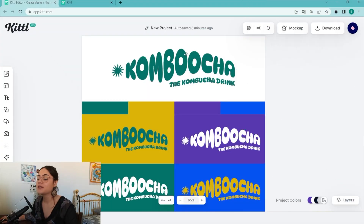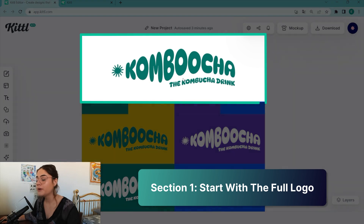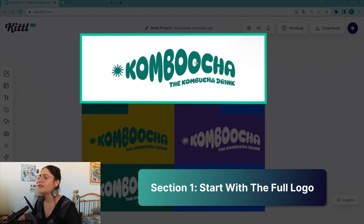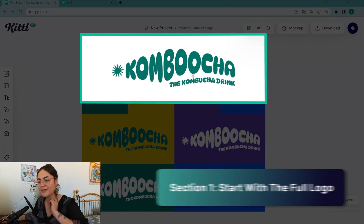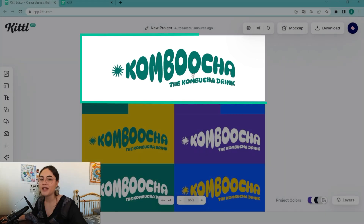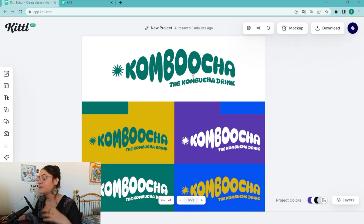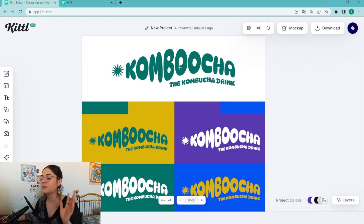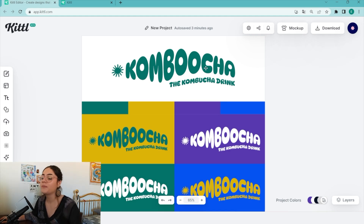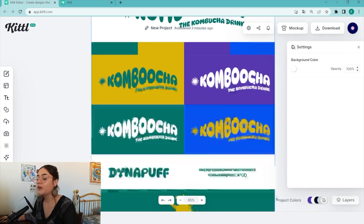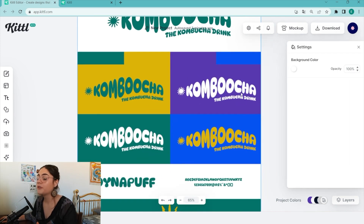I usually start with the main logo. It's the primary visual representation of the brand. I like to start with the big impact — it's memorable, it's recognizable, so it's always a good call to start with the main logo on top.